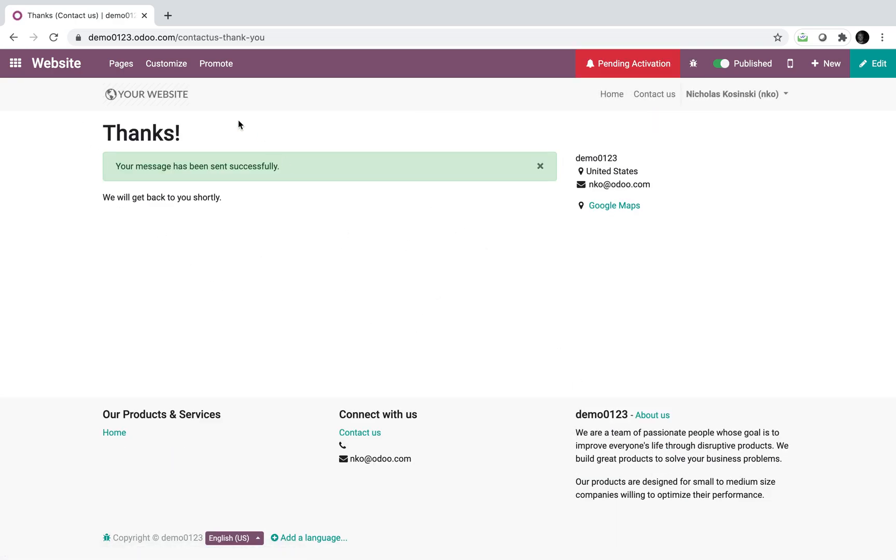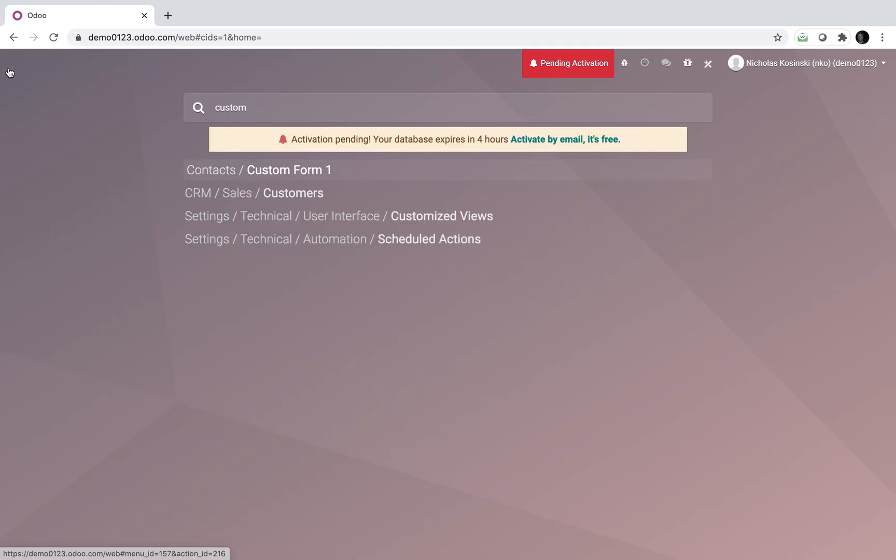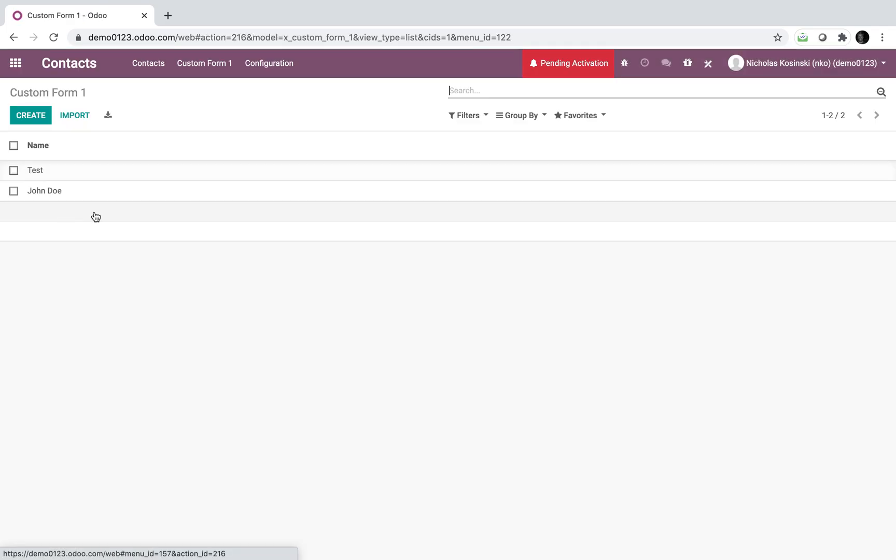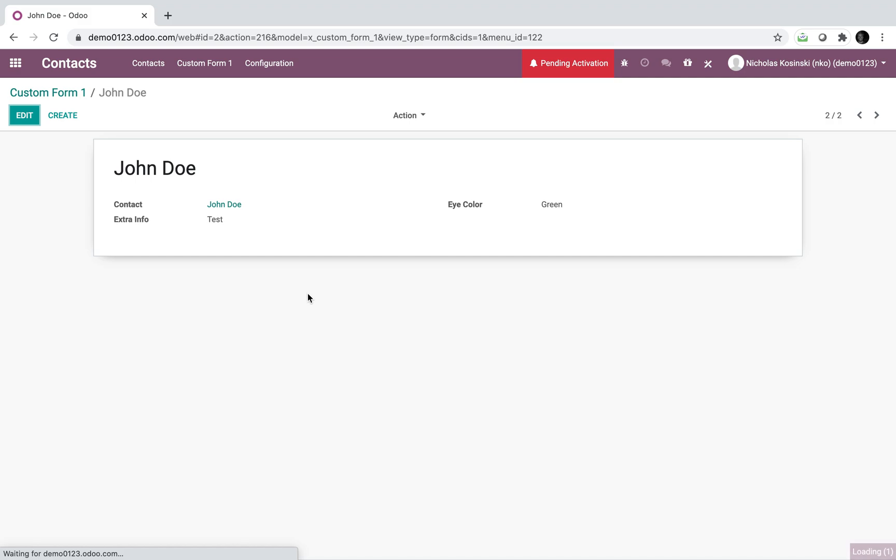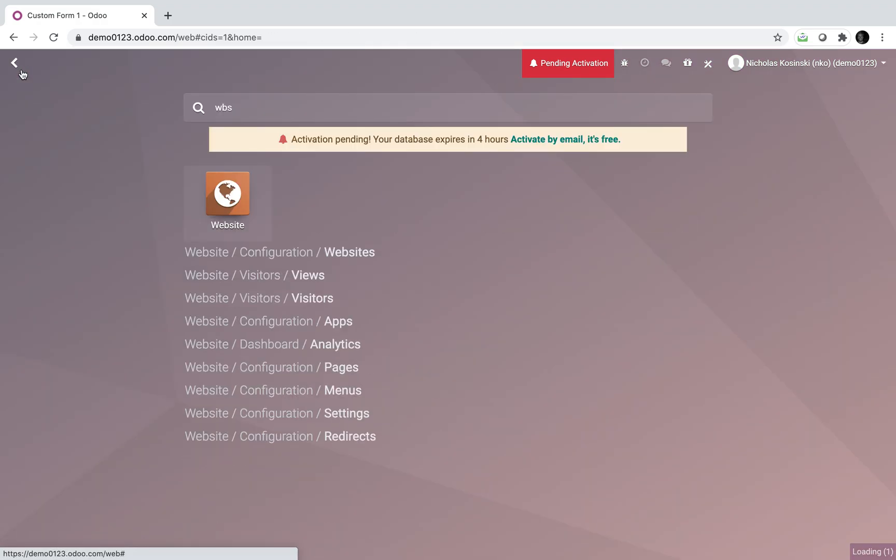But point being, as you click send and it submits the form. As your customers on the front end are visiting your website, filling out these forms, you'll see on your backend, you'll have records created, being created automatically.